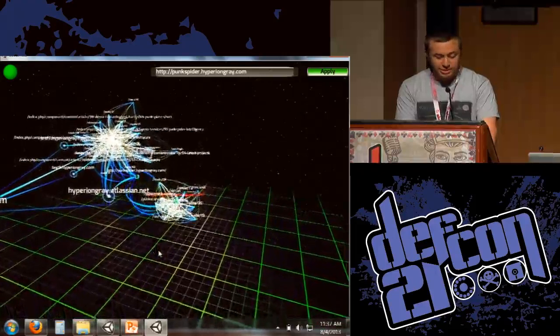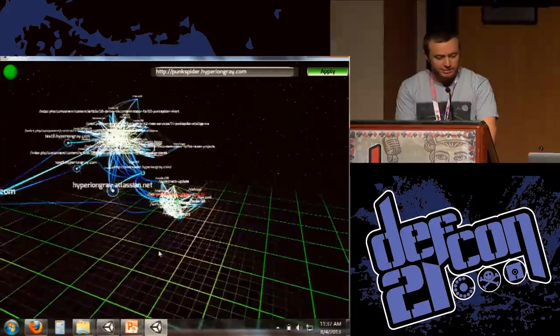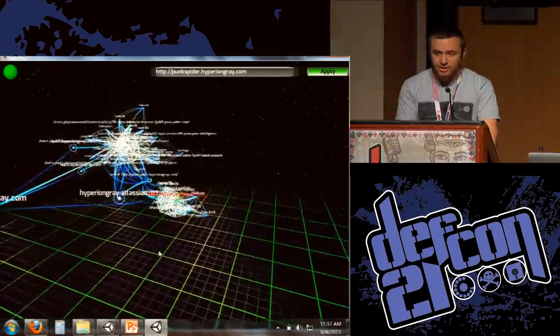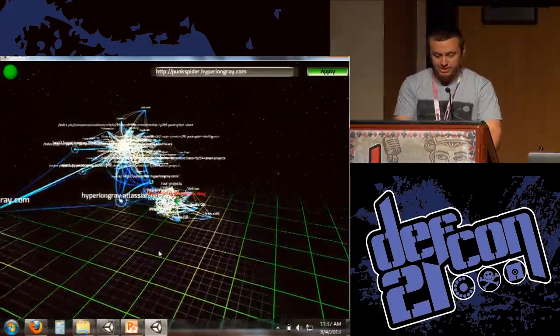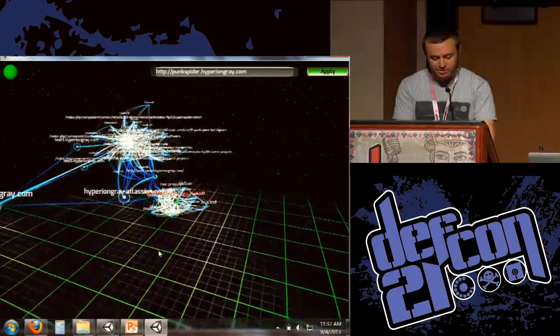So that makes it really useful. Essentially we can scale this up and keep track of not only a map of the entire Internet but we can scan the entire Internet for vulnerabilities, which is pretty cool.